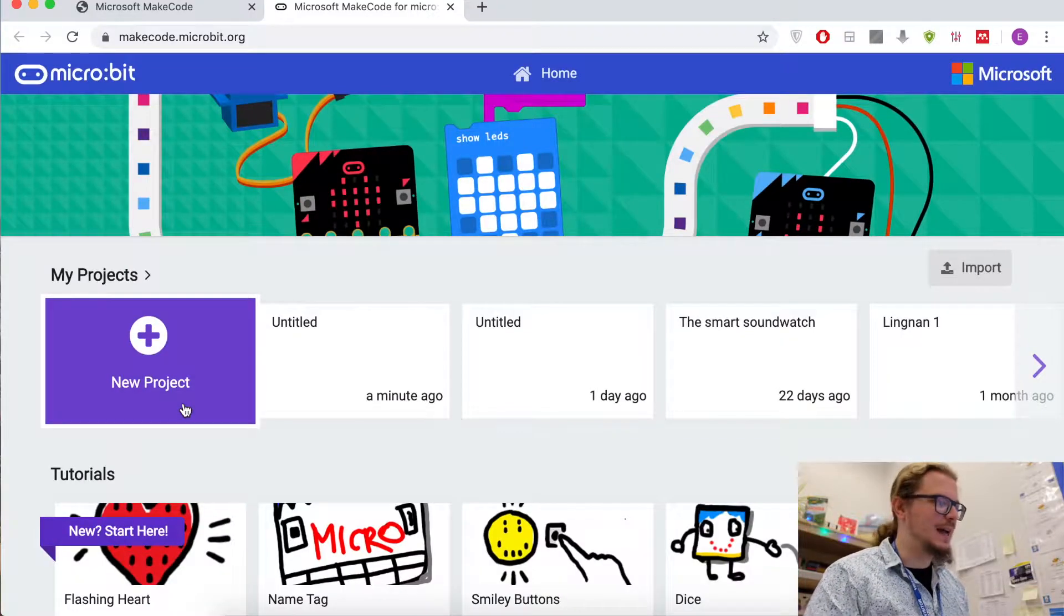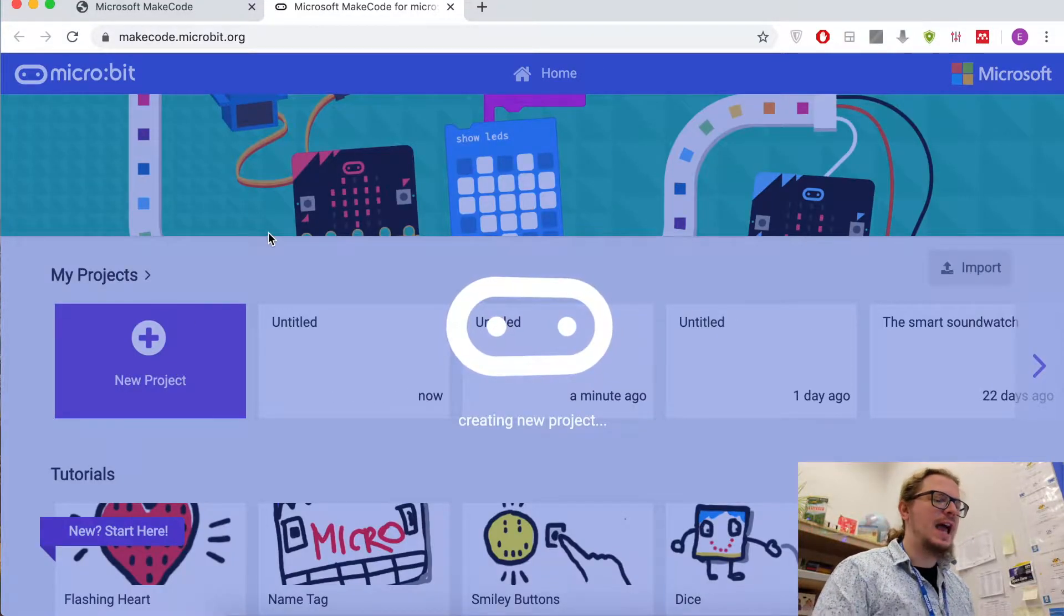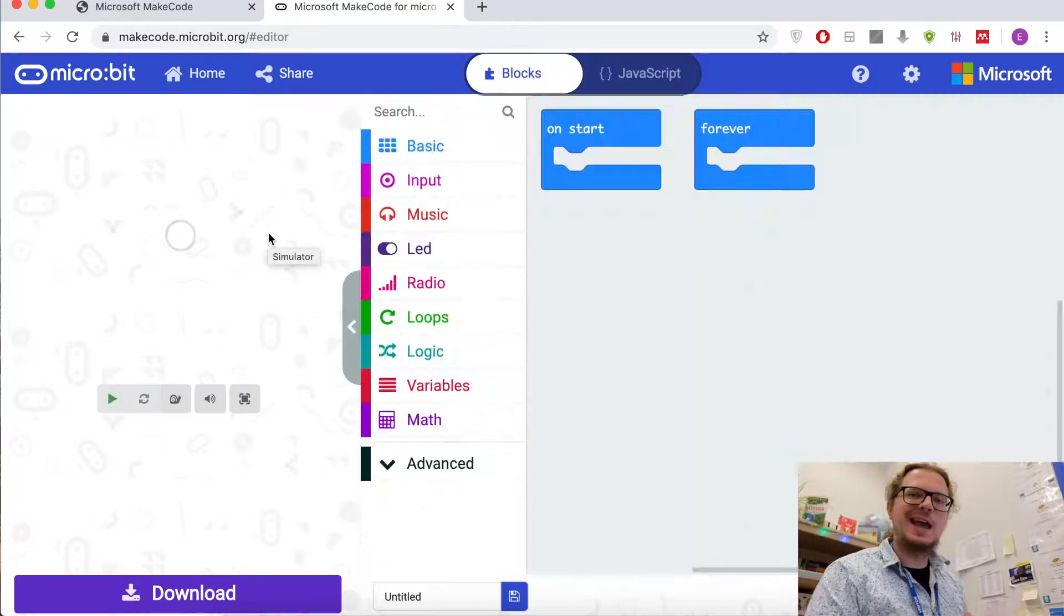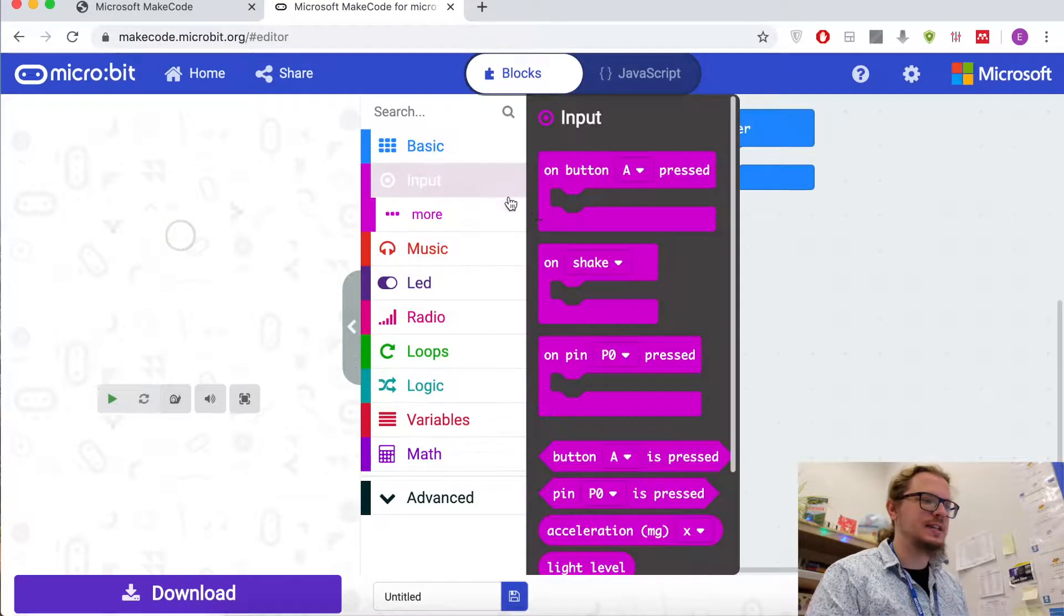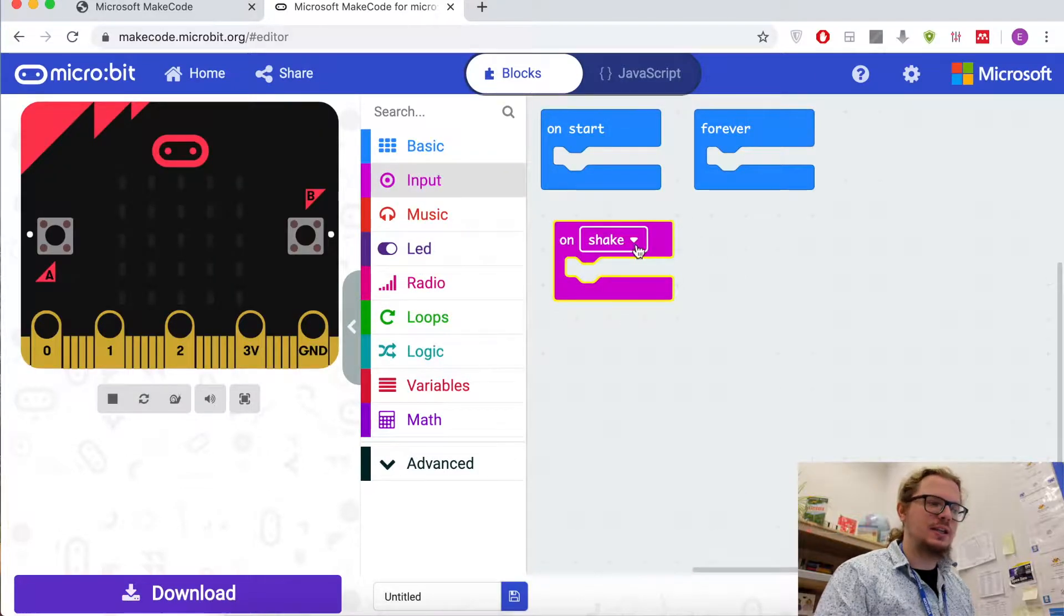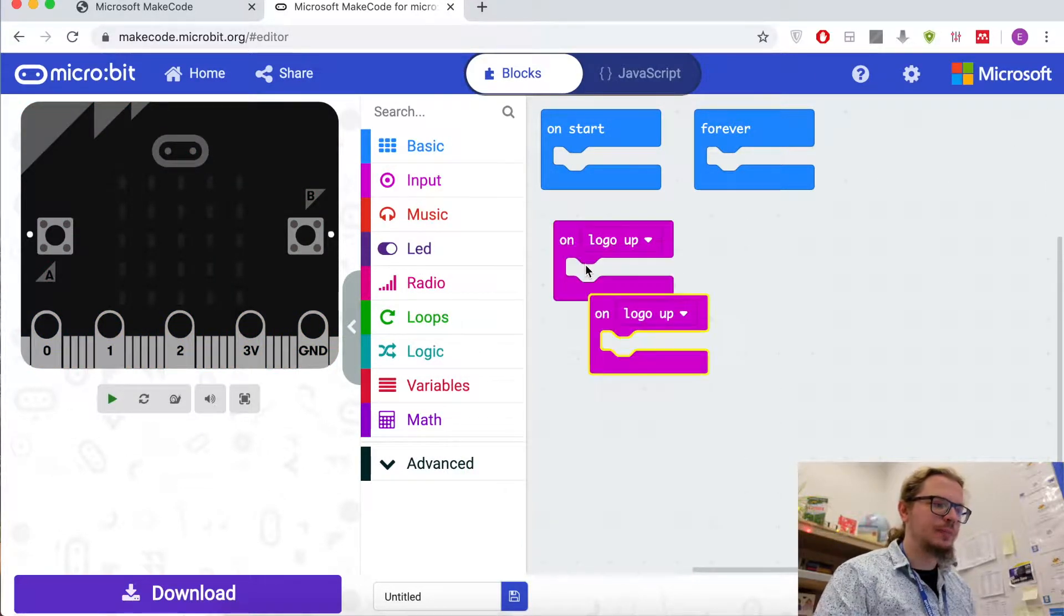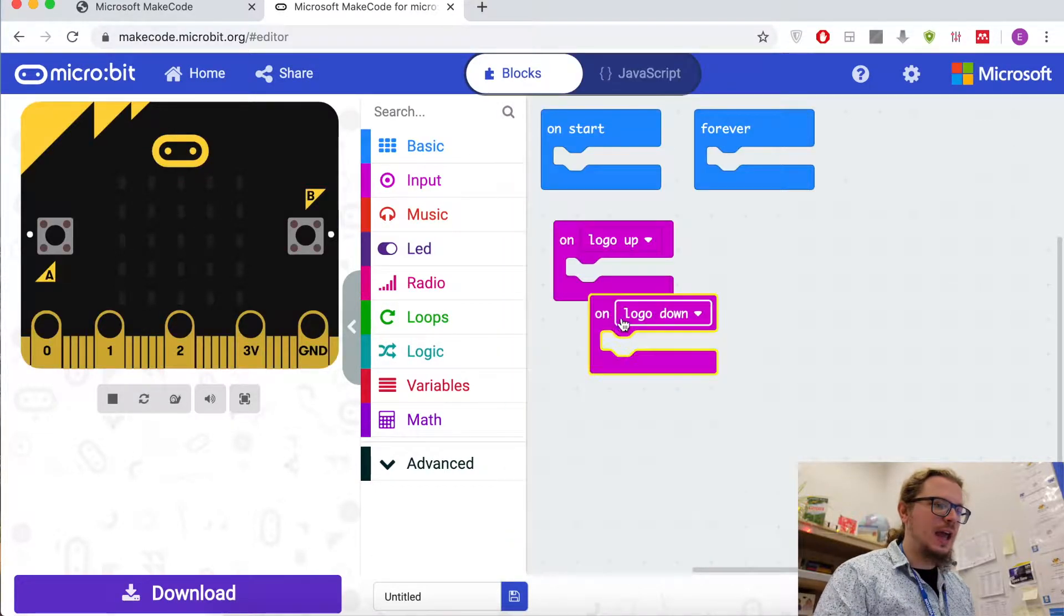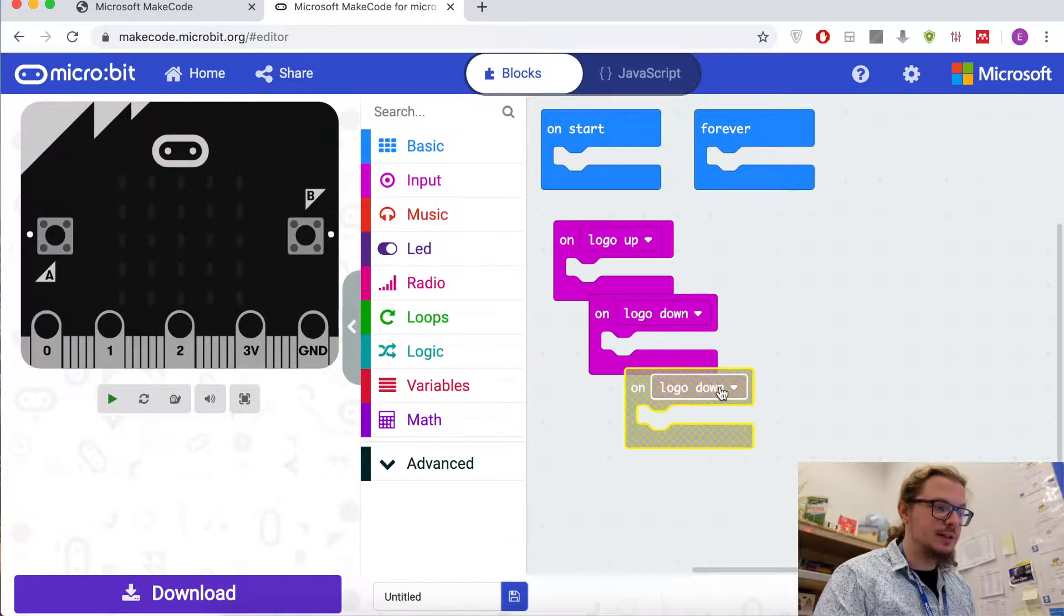We're back on the same platform. I'm going to open a new project and because we use the accelerometer this time I'm going to look again into the input which is the pink section, but I'm going to use the shake this time not the buttons, and I'm going to use logo up, logo down, and tilt left and right.